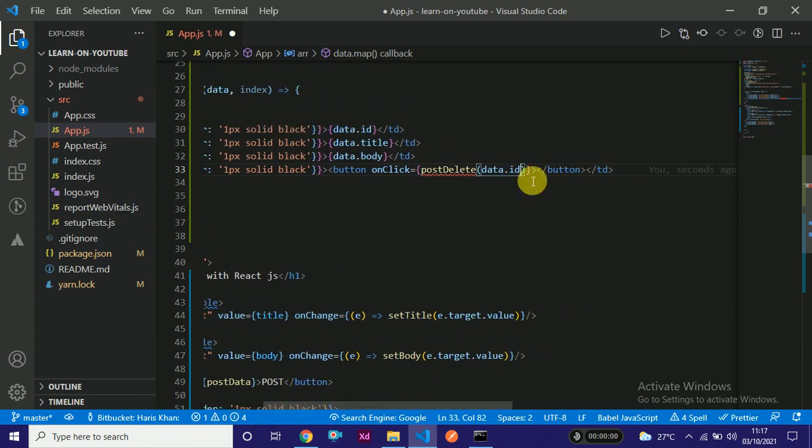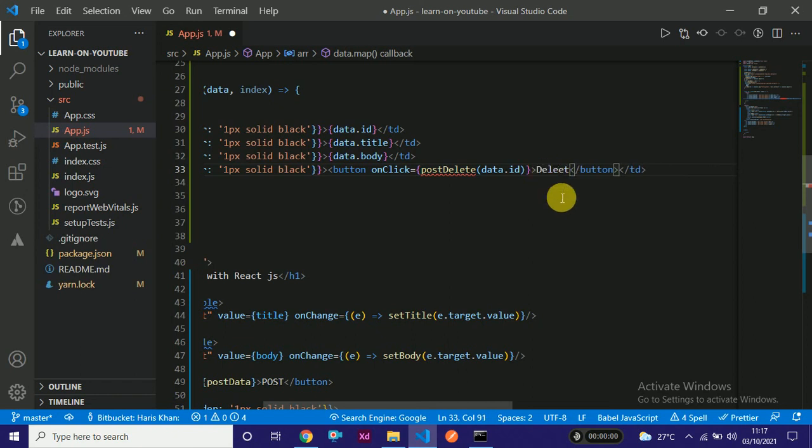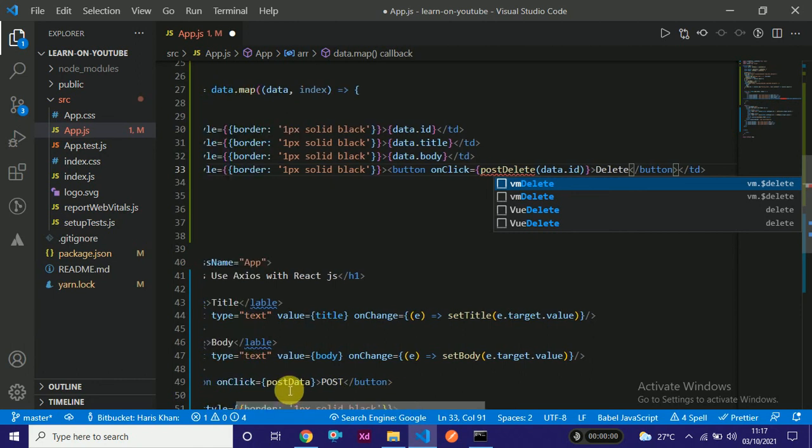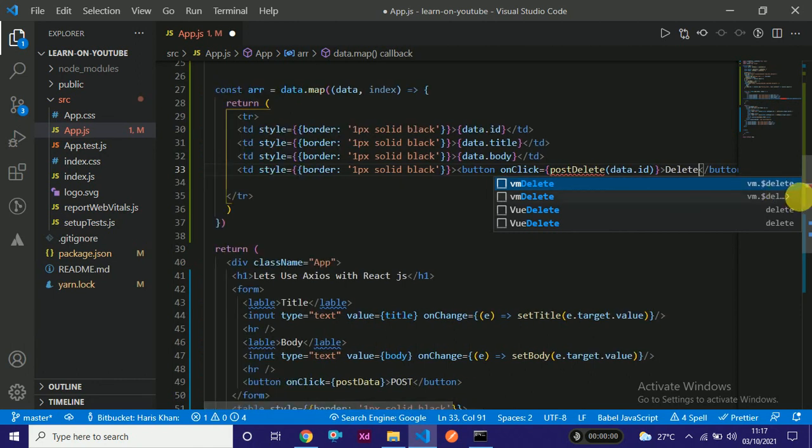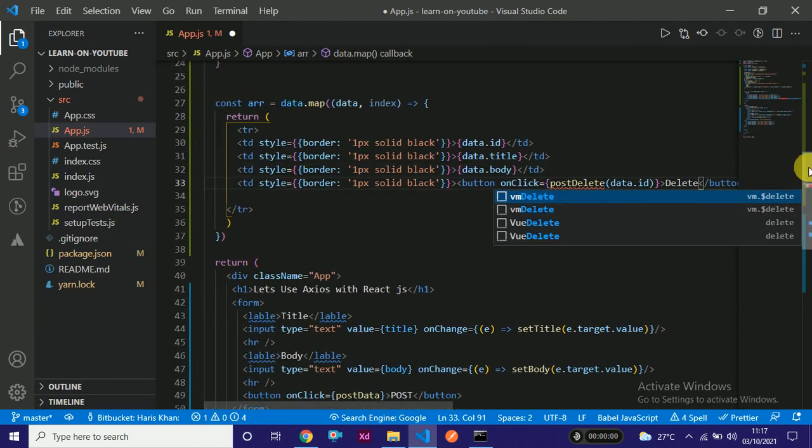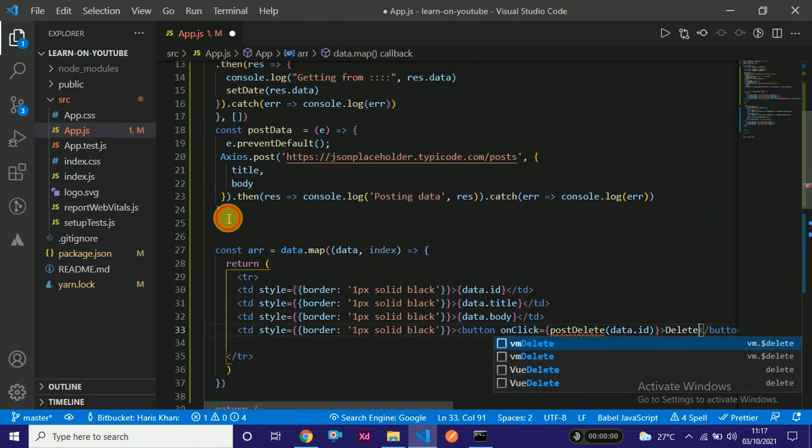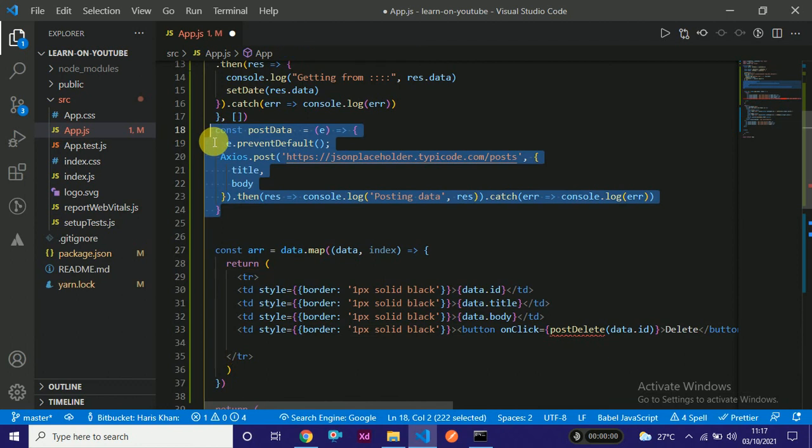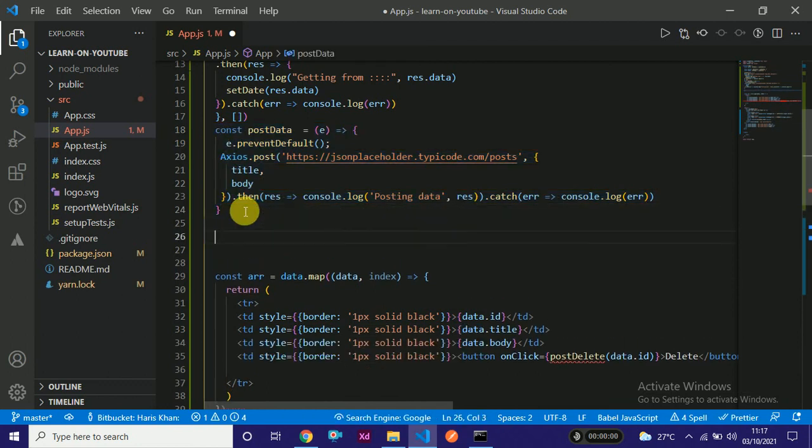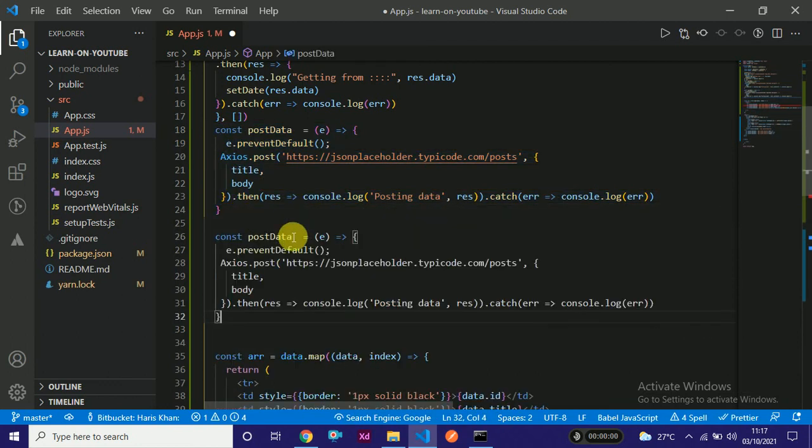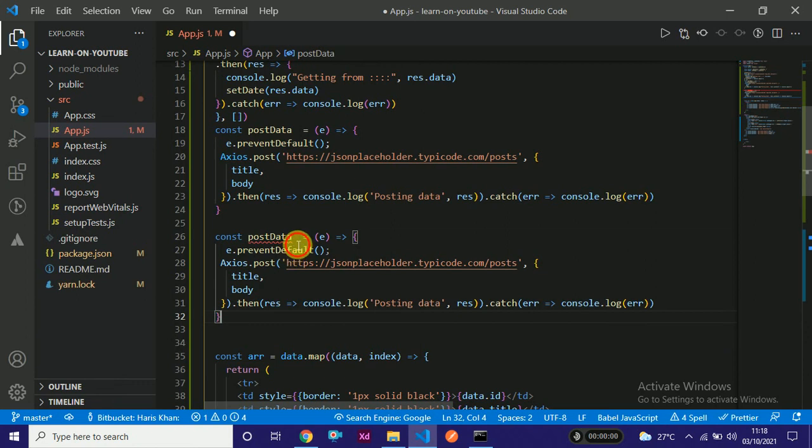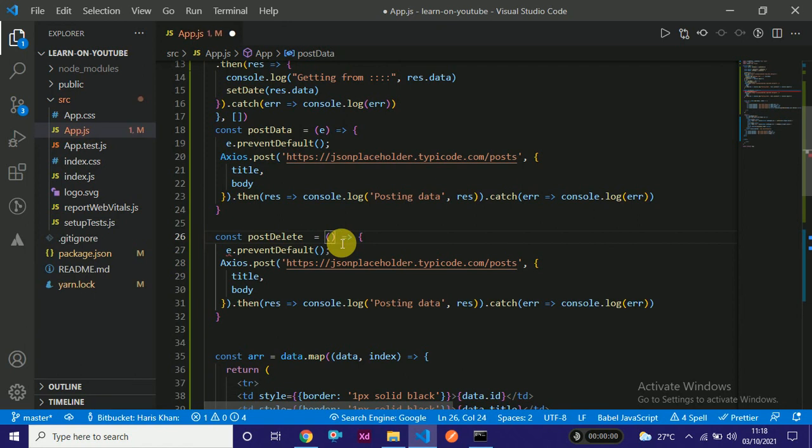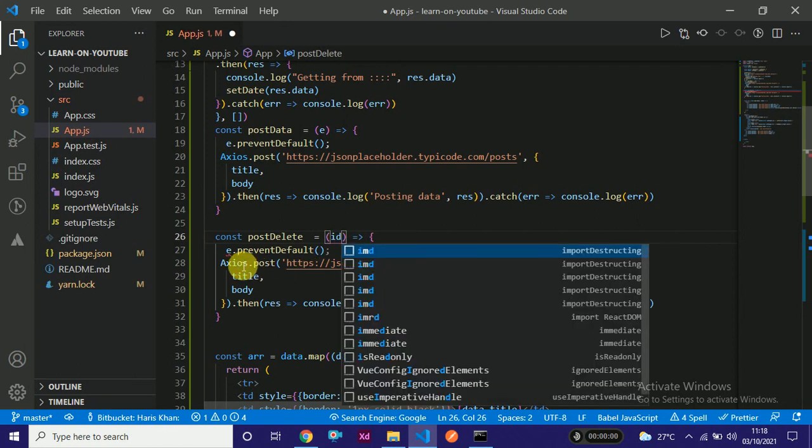Post delete - why is it red? Because it has not yet been defined. So we will define it in a sec. Let me write here delete. This will be a delete button.